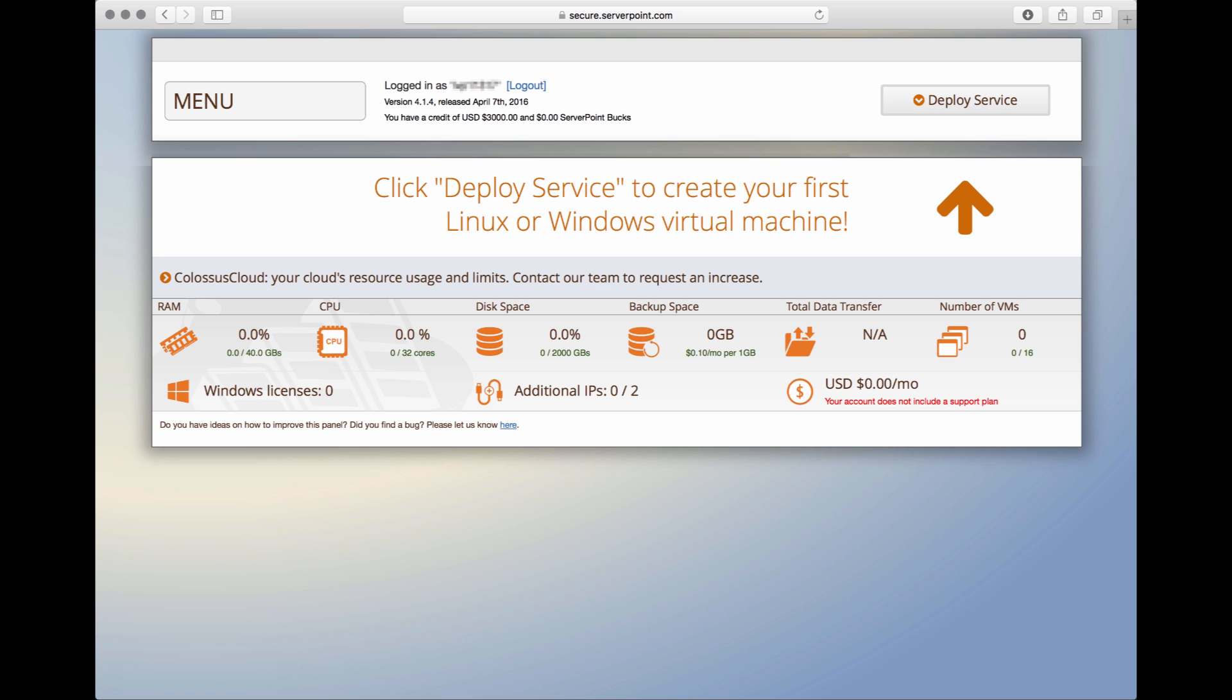Welcome, this is the interface you will see once you are logged in. Right now of course there are no servers listed. Let's go ahead and deploy the first server. Click deploy service up here.